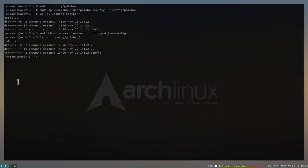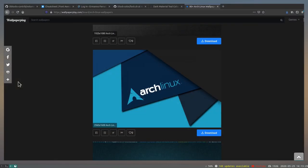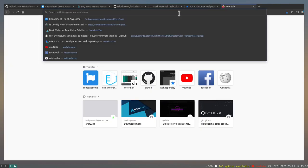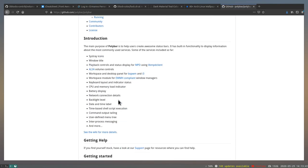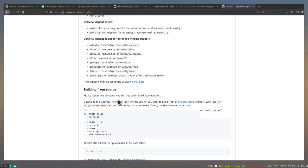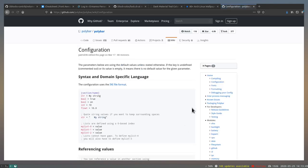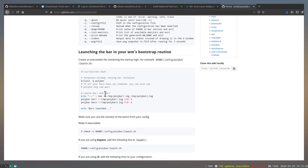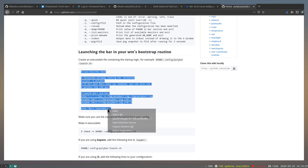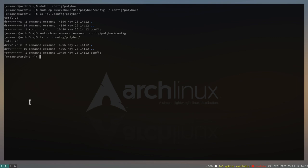Let's have a look at the Polybar website in Firefox. On the wiki page we can see that the best way to launch Polybar is to execute a shell script and put a link to that script in our i3 configuration file. We'll copy the provided launch script from the wiki.